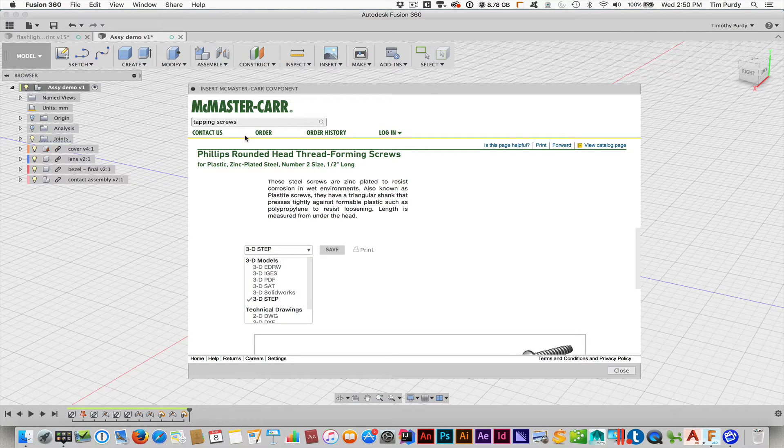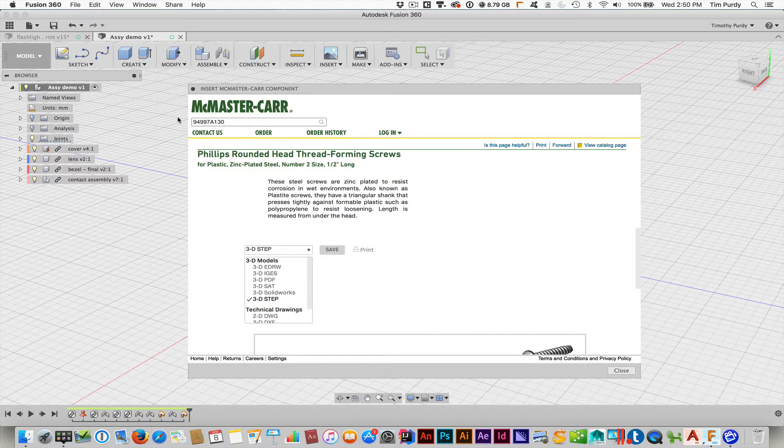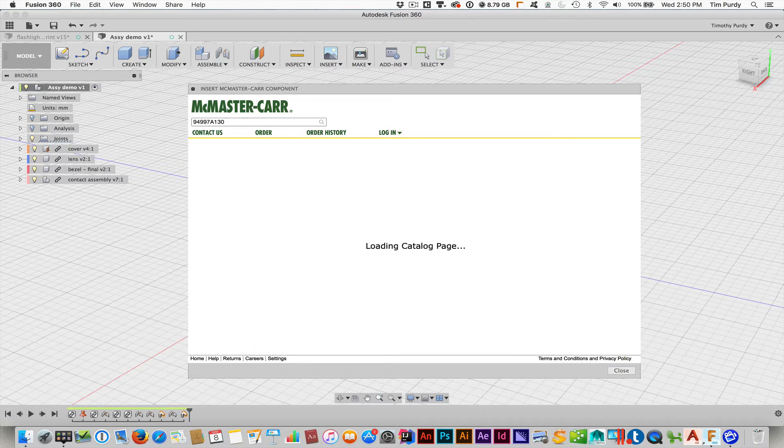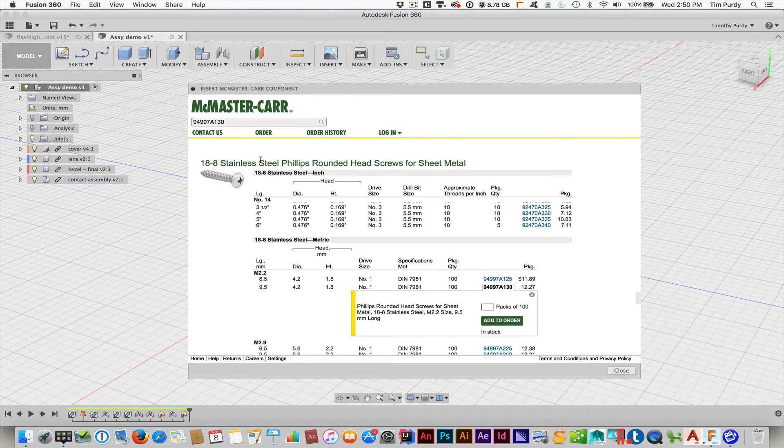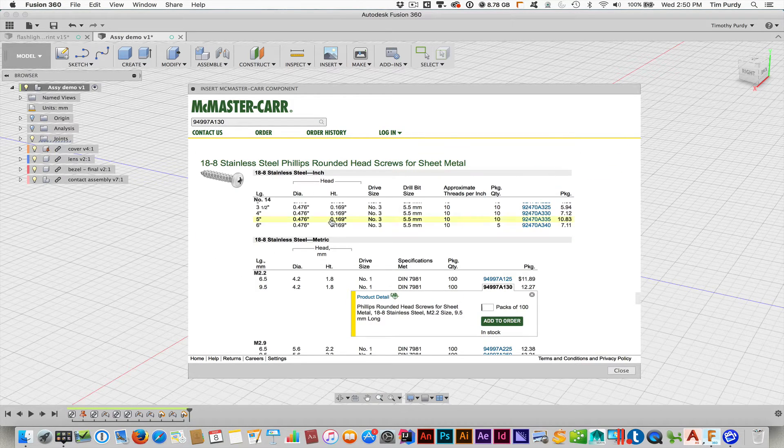Now, I'm going to actually use a different one here. This is the one I've already gone through and done. So that's the part number. Searching for it. There it is.